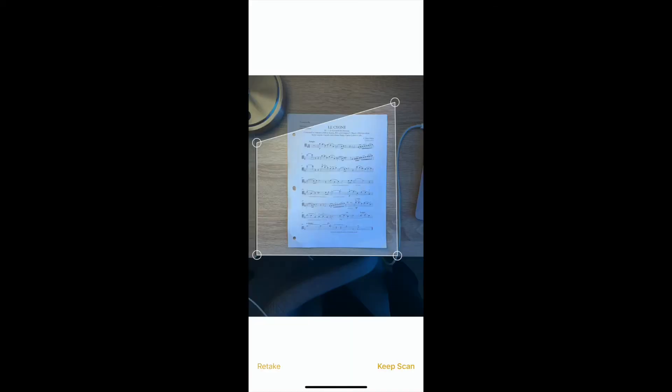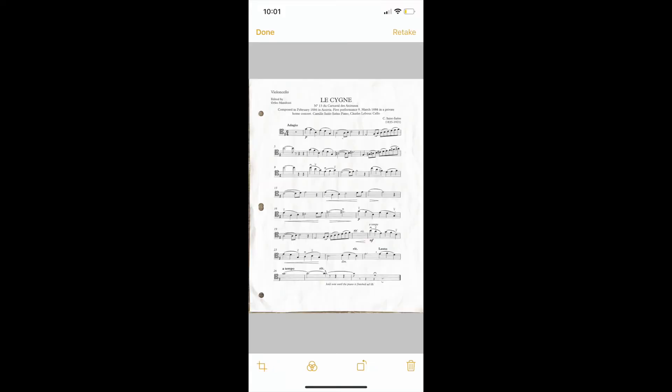Next we'll adjust the circles to the edges of our page and click keep scan in the bottom right. It should then show you what you've scanned. When you're ready and it looks okay click done in the upper left hand corner. If it does not look okay you can click retake in the upper right hand corner and try again.